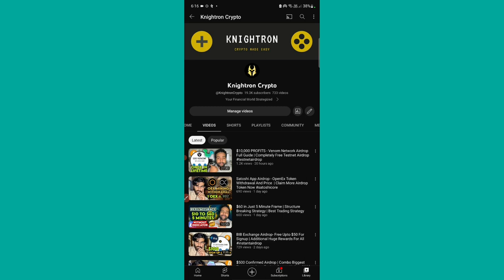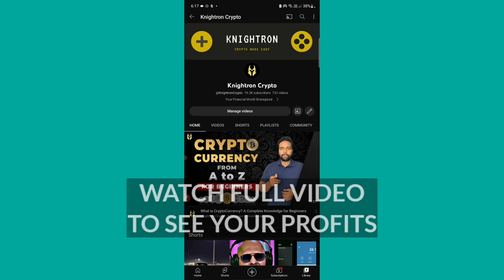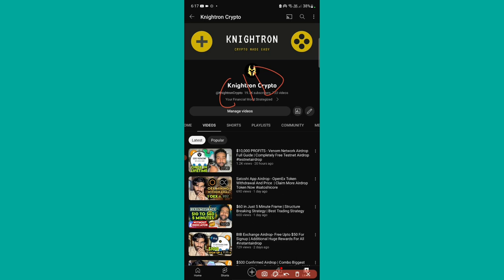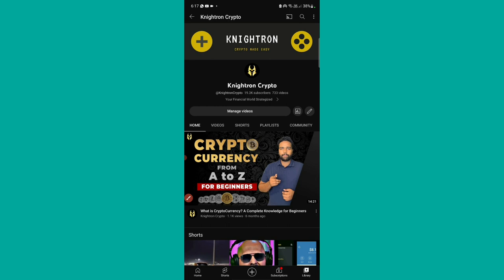Hey guys, welcome back to my channel Nitron. Today's video is about the Core DAO airdrop. Core DAO has given a lot of people profits, and similarly Core DAO has come up with a new airdrop known as CID — the full form is Core ID. We will be claiming this airdrop here. The profits will be higher, and I'll explain why you need to perform this airdrop, since some people say it's a waste.